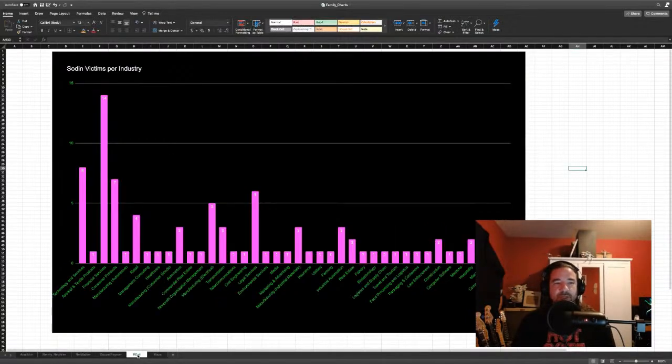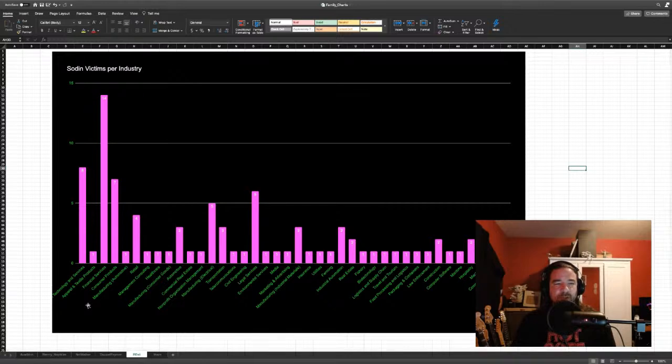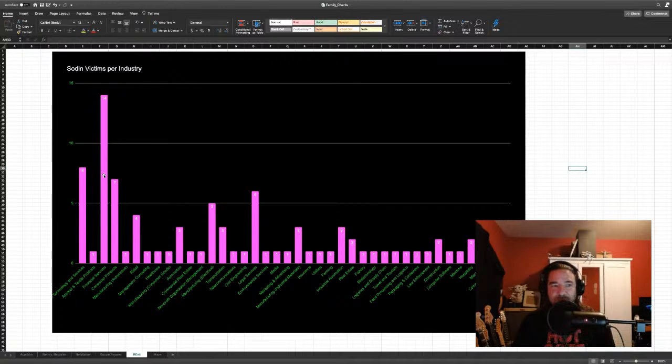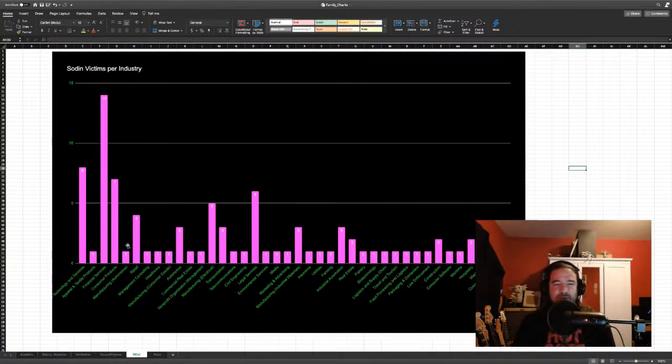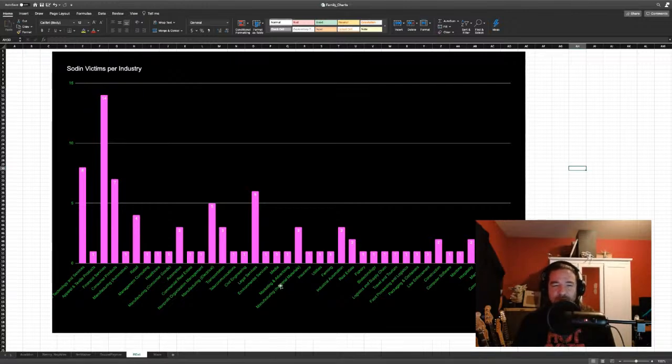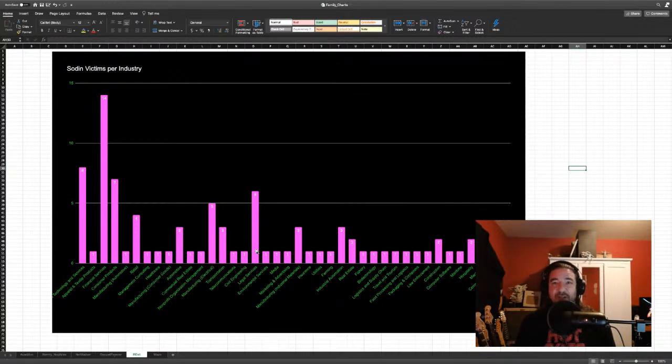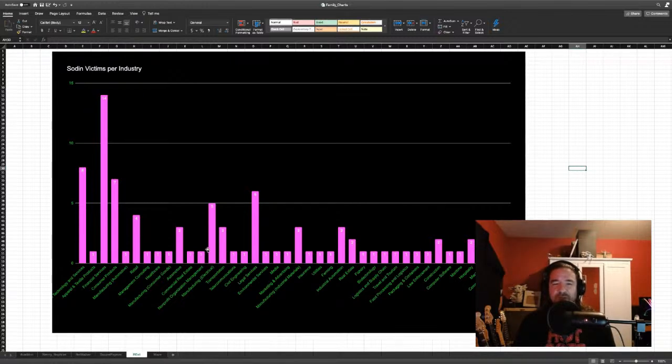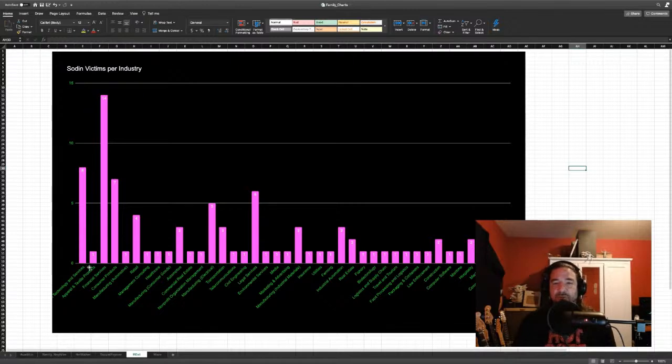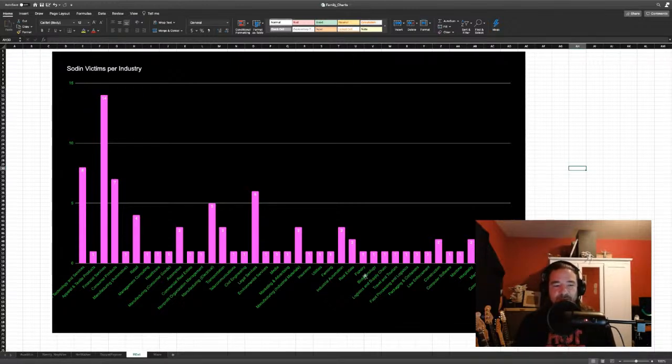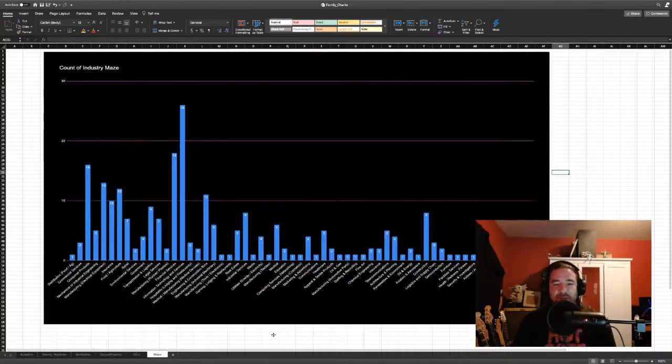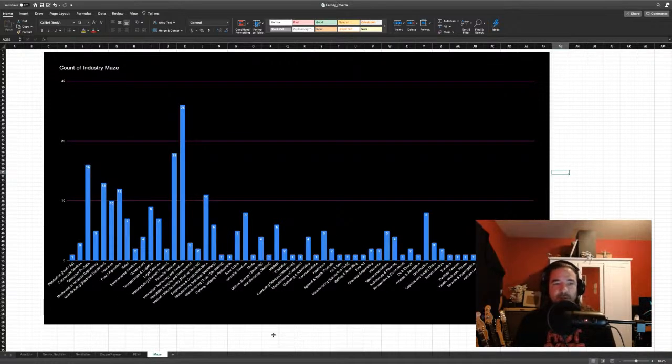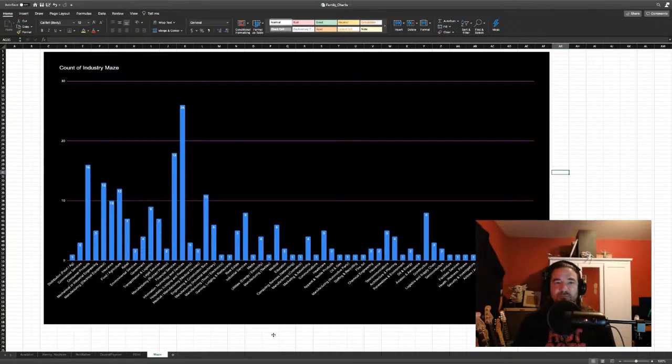If we look at Revil, we see a lot more companies on this. Financial services appearing at the top, followed by information technology and services, huge targets there. Retail companies, consumer products, legal services, those are your law firms. A lot of the auction data that these guys are posting and trying to auction off is coming from some of those law firm hits. Electrical manufacturing, industrial automation. A very wide spread of industries hit by these guys.